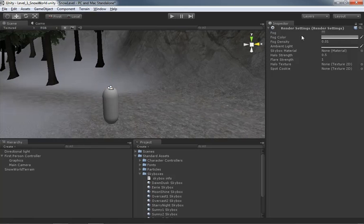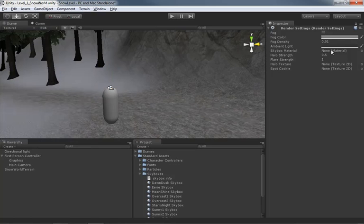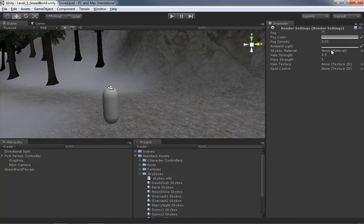And there's all kinds of stuff in here that we will be taking a look at a little bit later. Things like fog, things like halo strength and flare strength. What I want to do though, is take a look right here at the skybox material. This allows us to set kind of a default skybox material that is going to be visible if no other camera happens to have its own skybox component like what we just added.